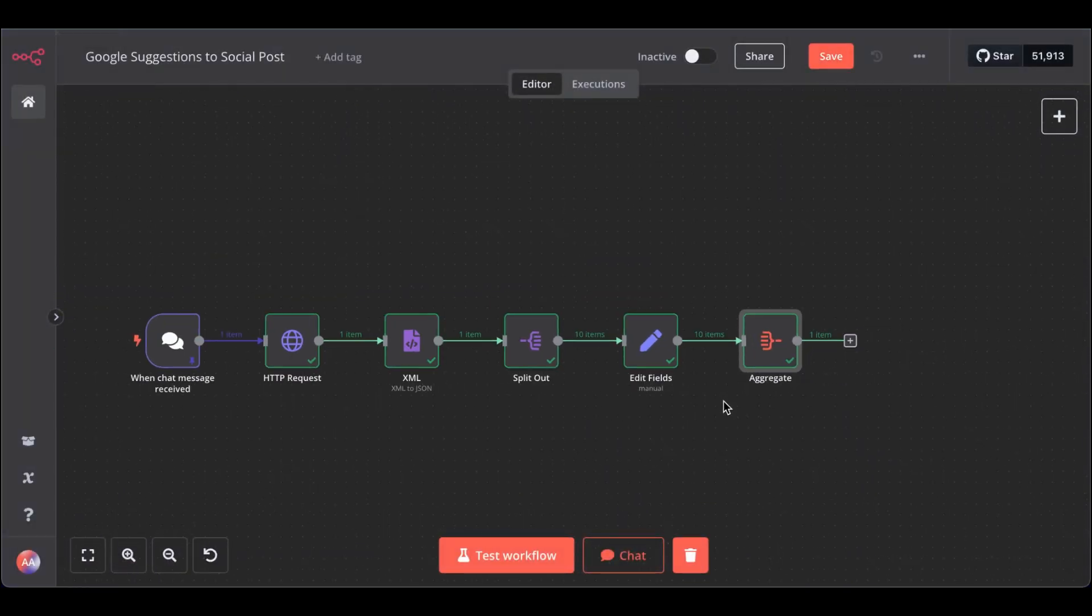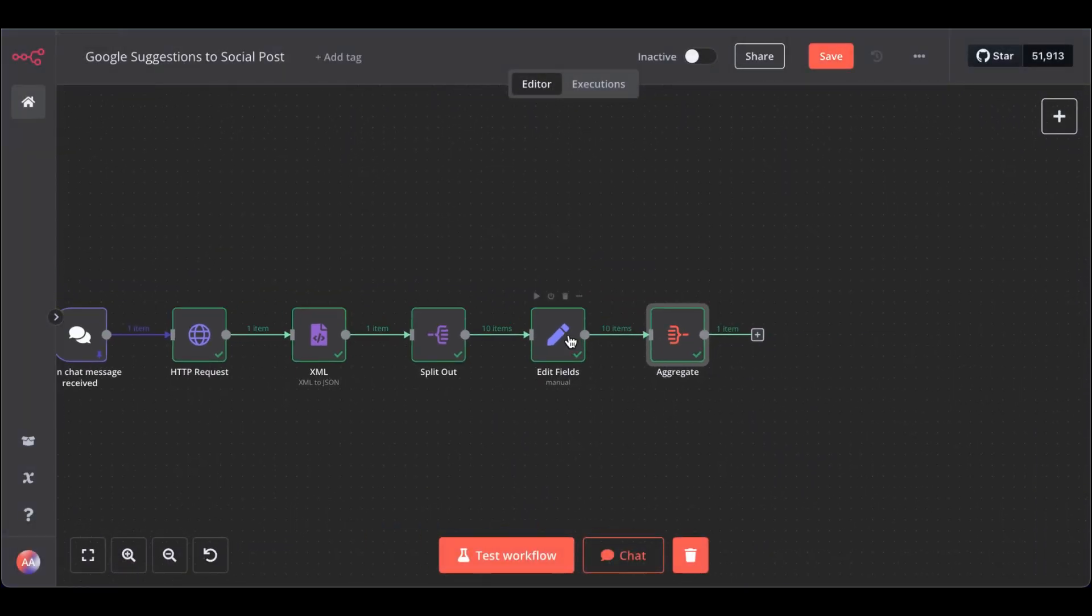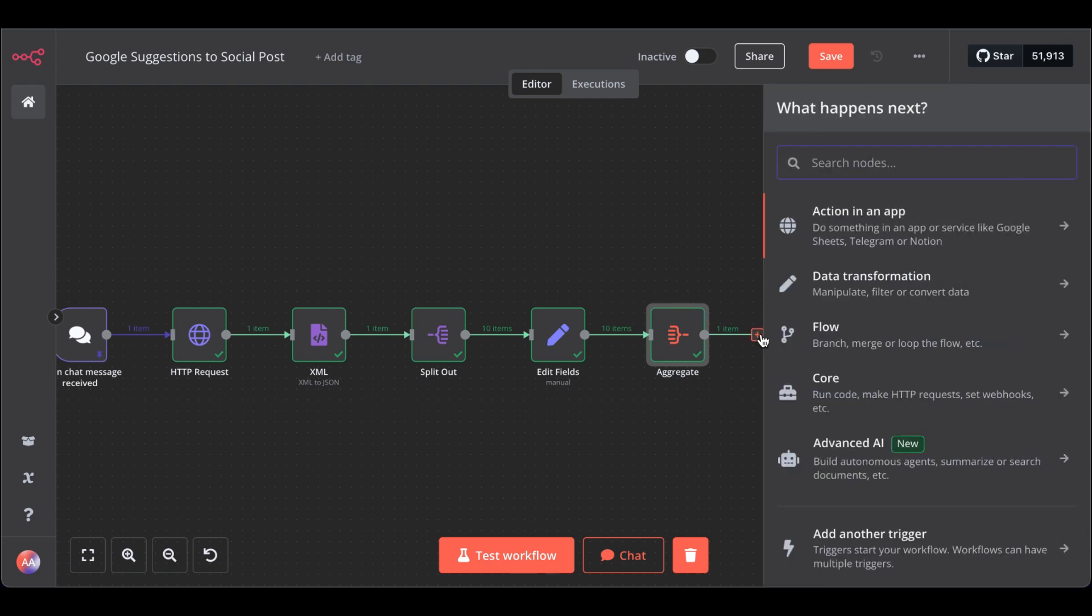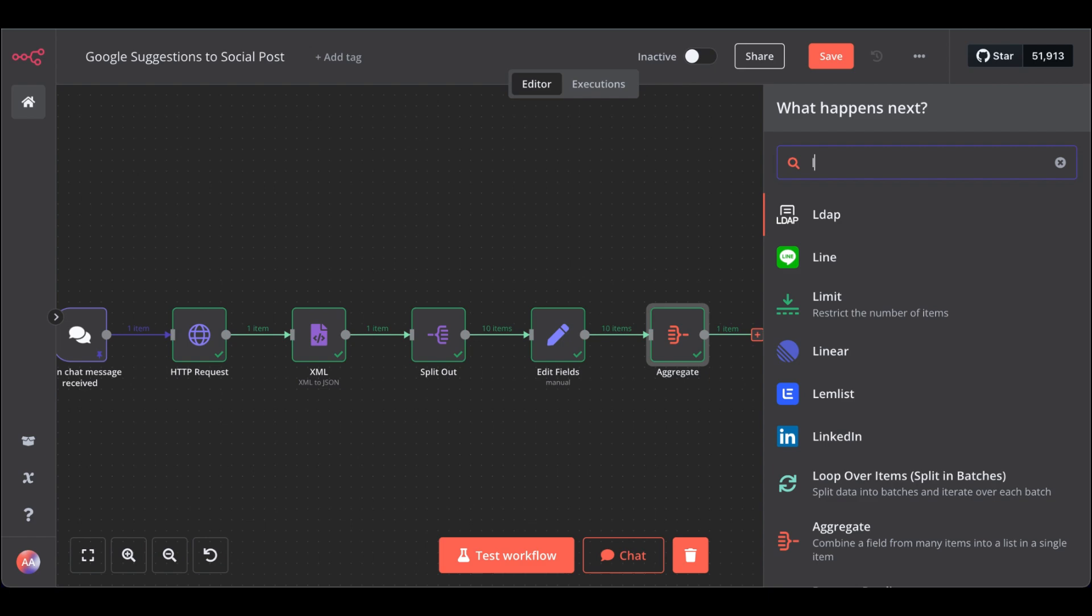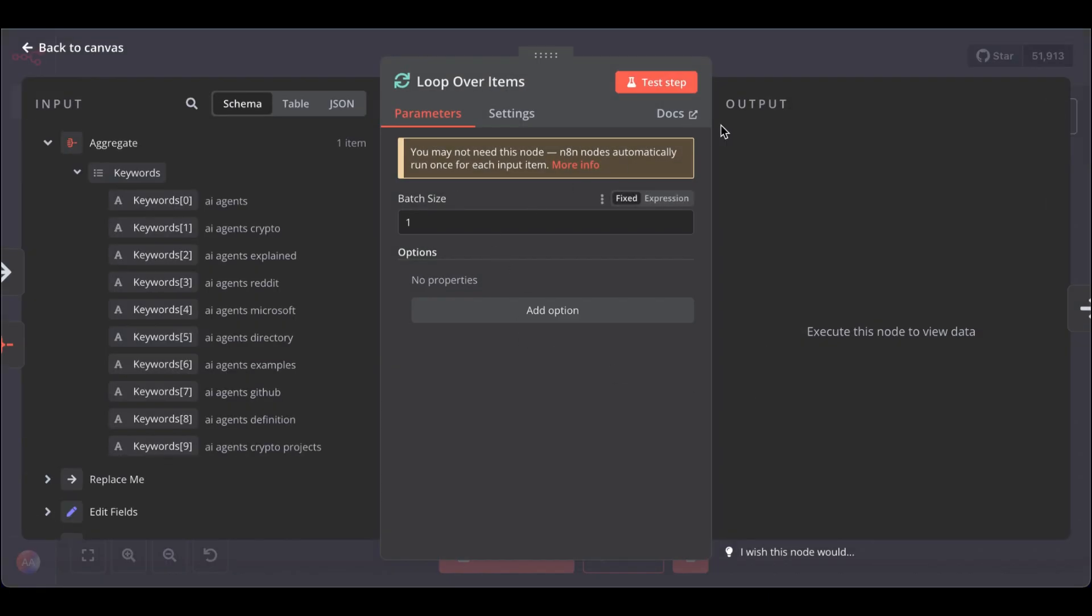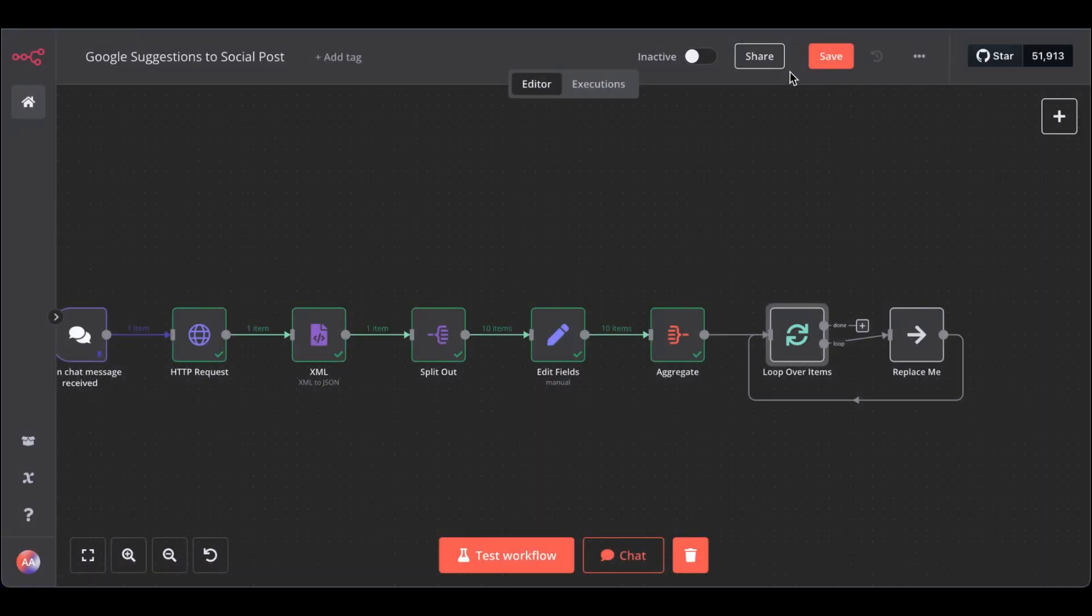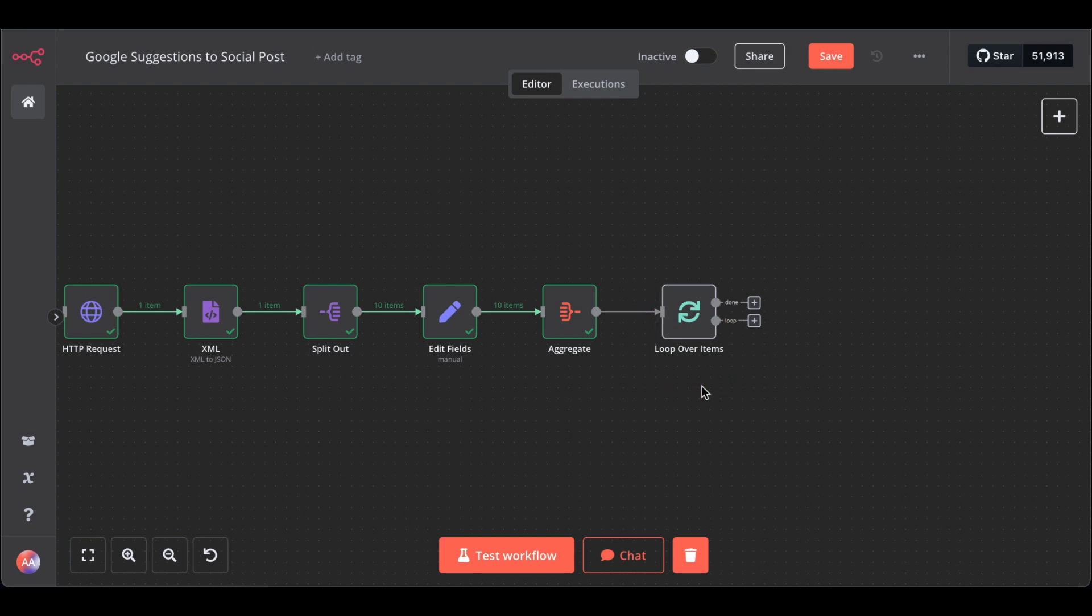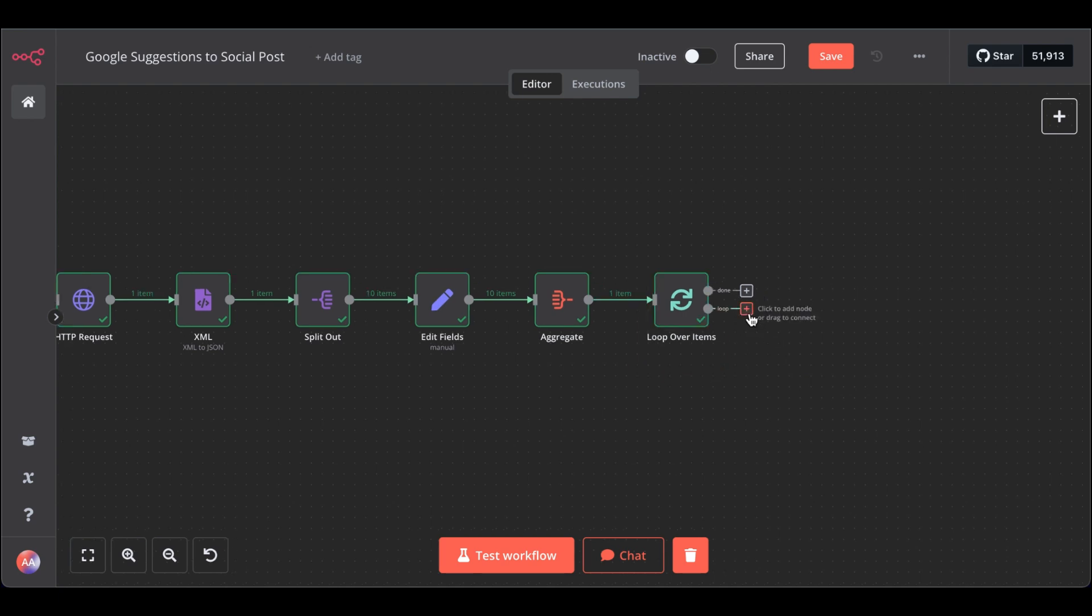Now, we have an issue. We just can't feed these keywords as is to our LLM. We need to loop through them. So, for that, get the loop node. Loop over. Perfect. Batch size 1, it's okay. Remove this one. Great.